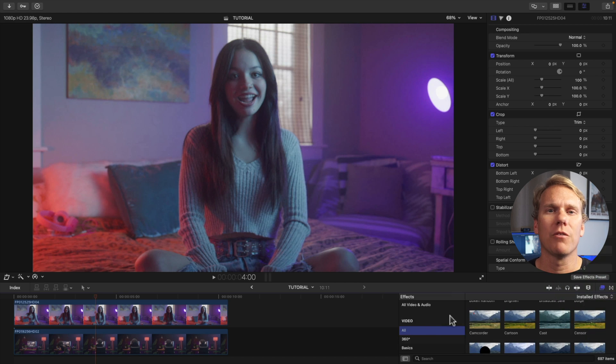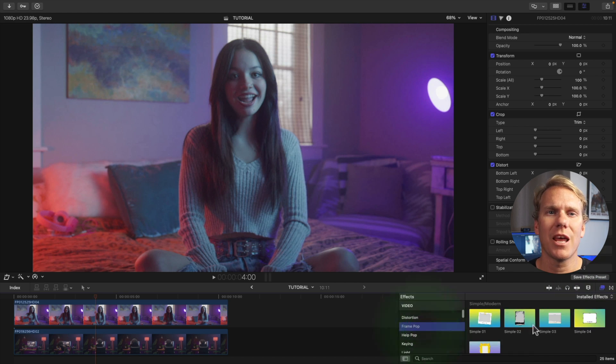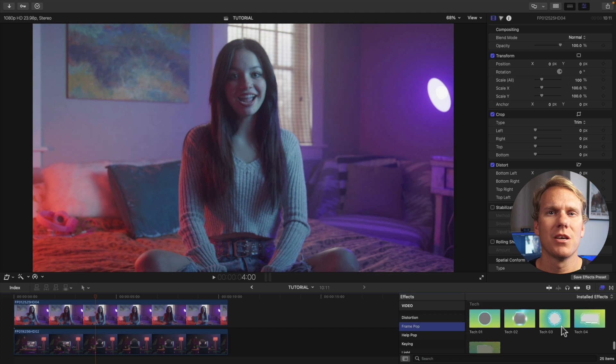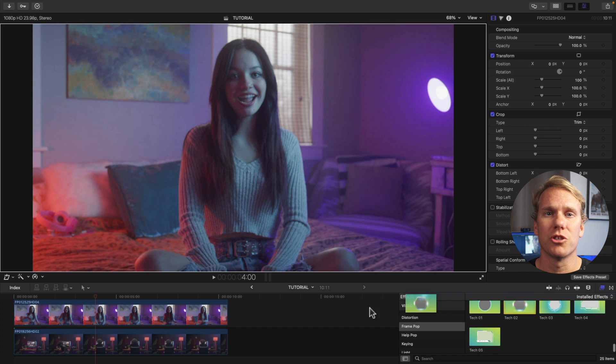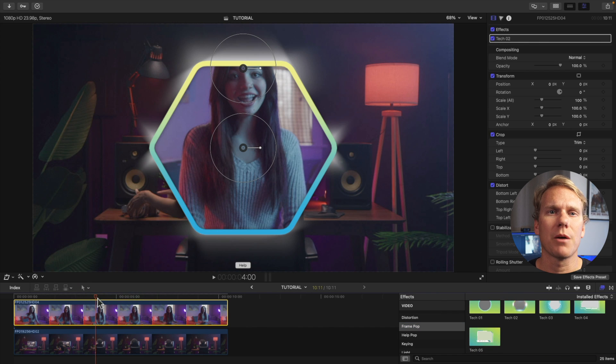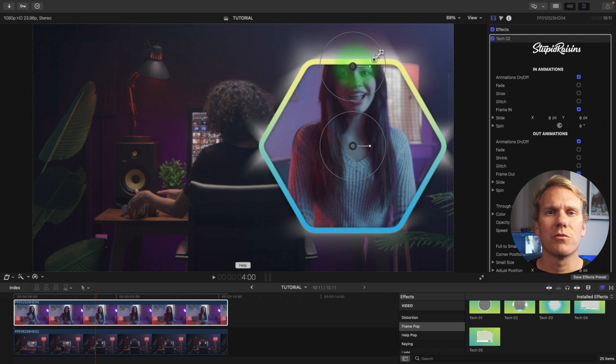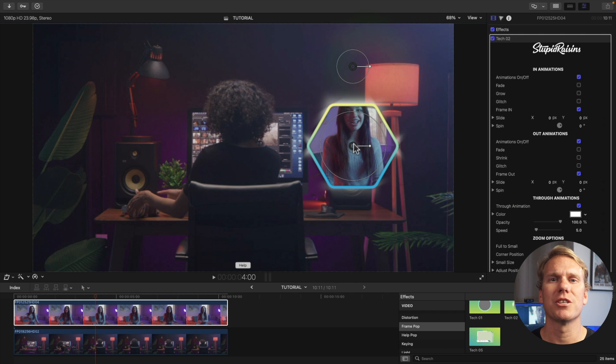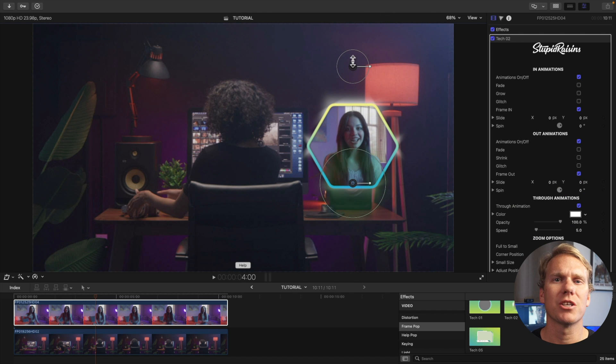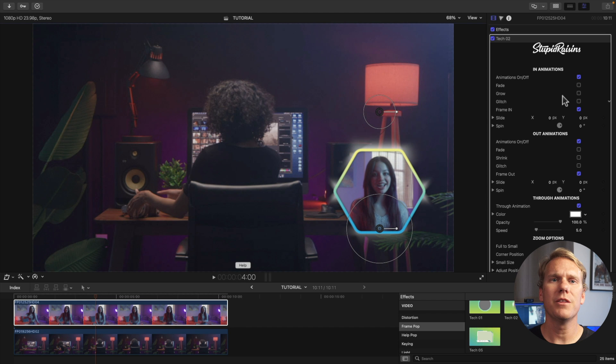Maybe you don't want to do all this work and just want a one click picture in picture effect. Don't worry I got you. I made a plugin called frame pop and it comes with 25 professionally designed and animated picture in picture effects. It's pretty easy to use. Just drag and drop a frame onto your top clip. The top controls change the overall position size and rotation. The bottom controls change the clip's position size and rotation inside the picture in picture effect.